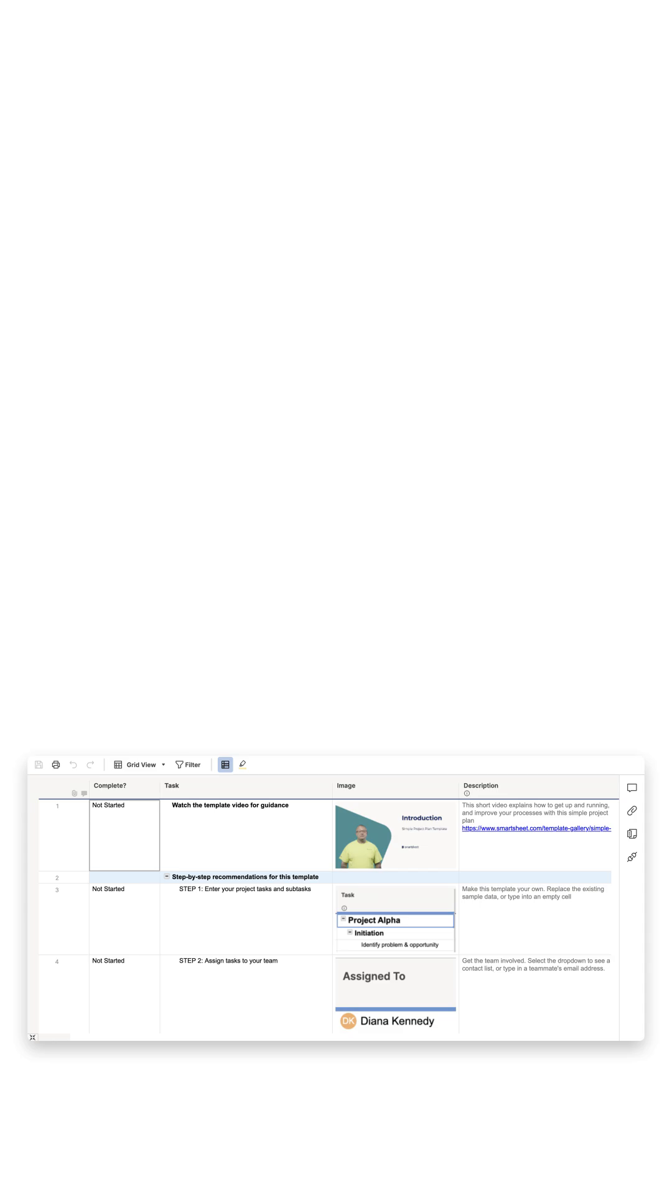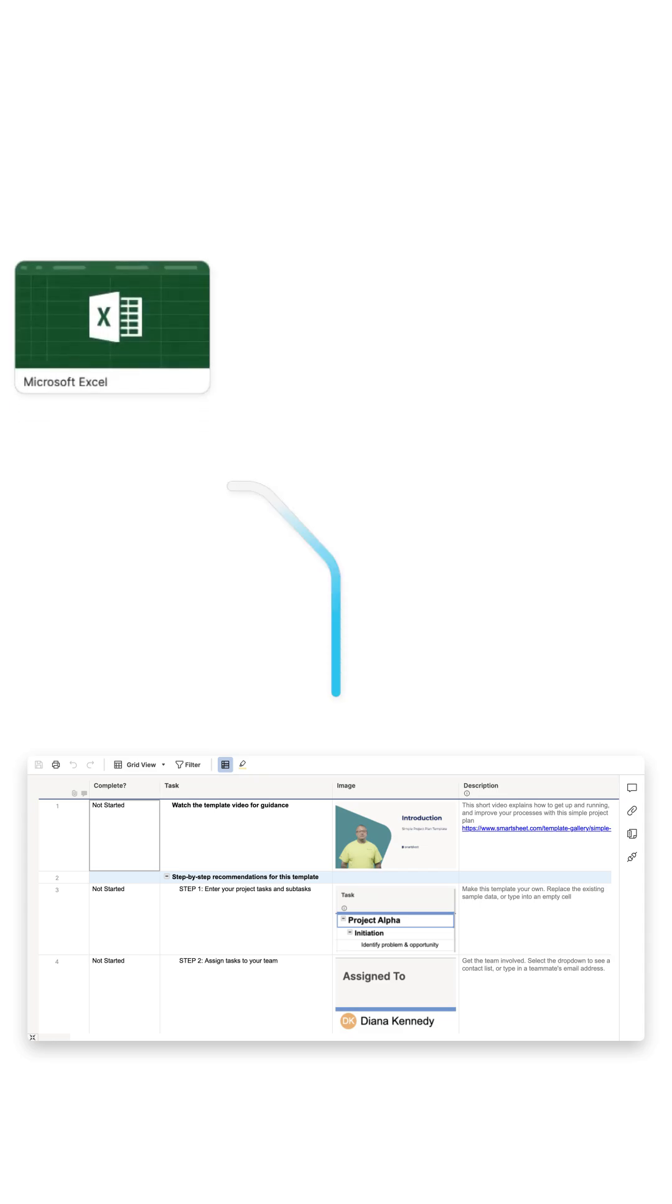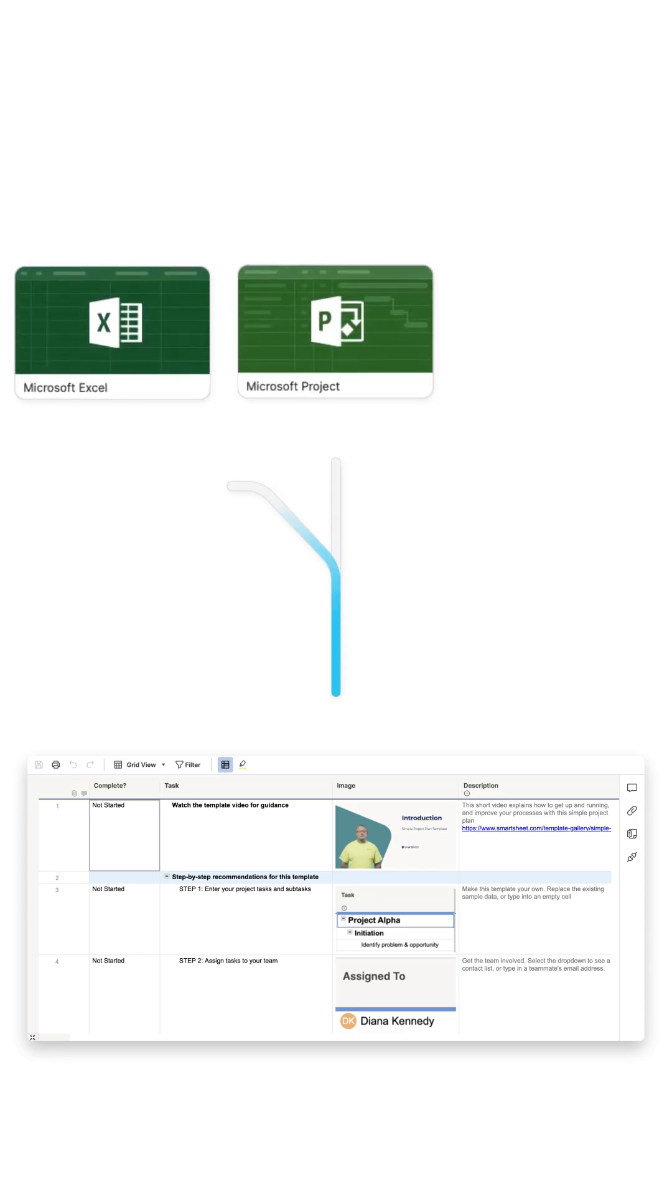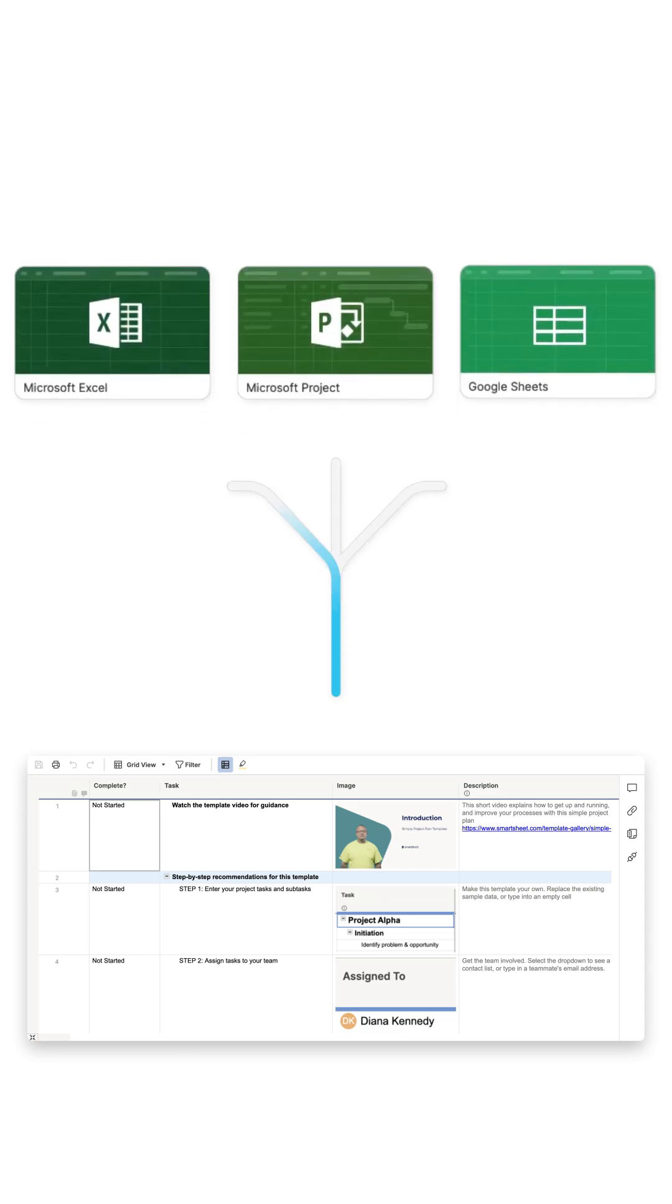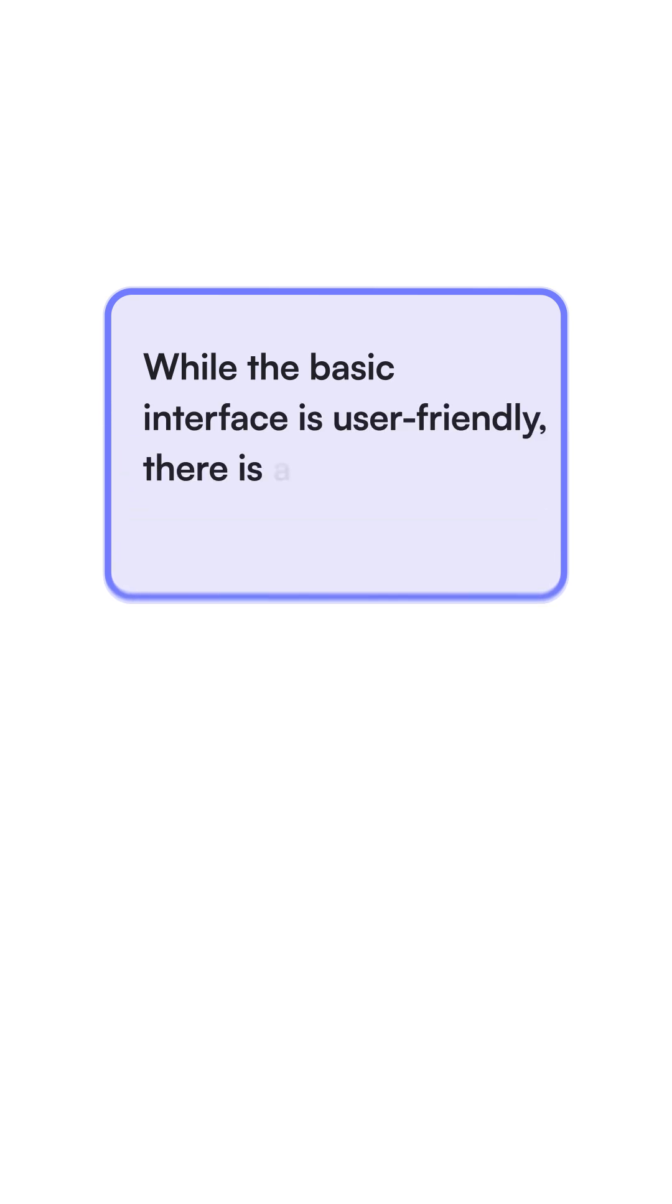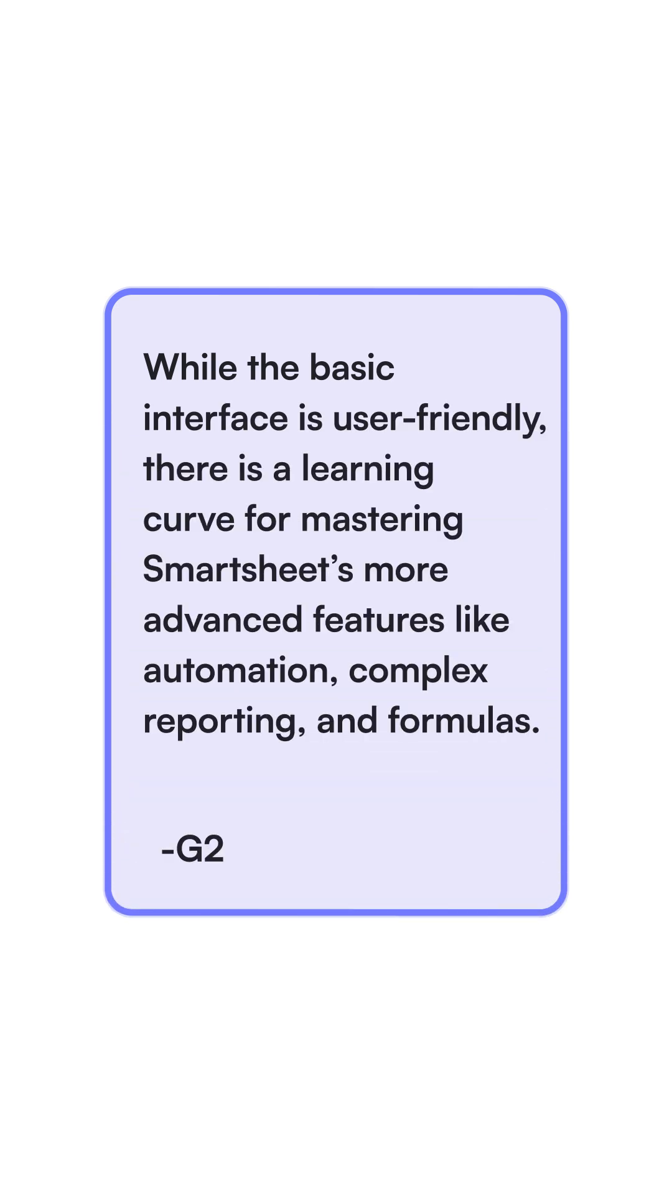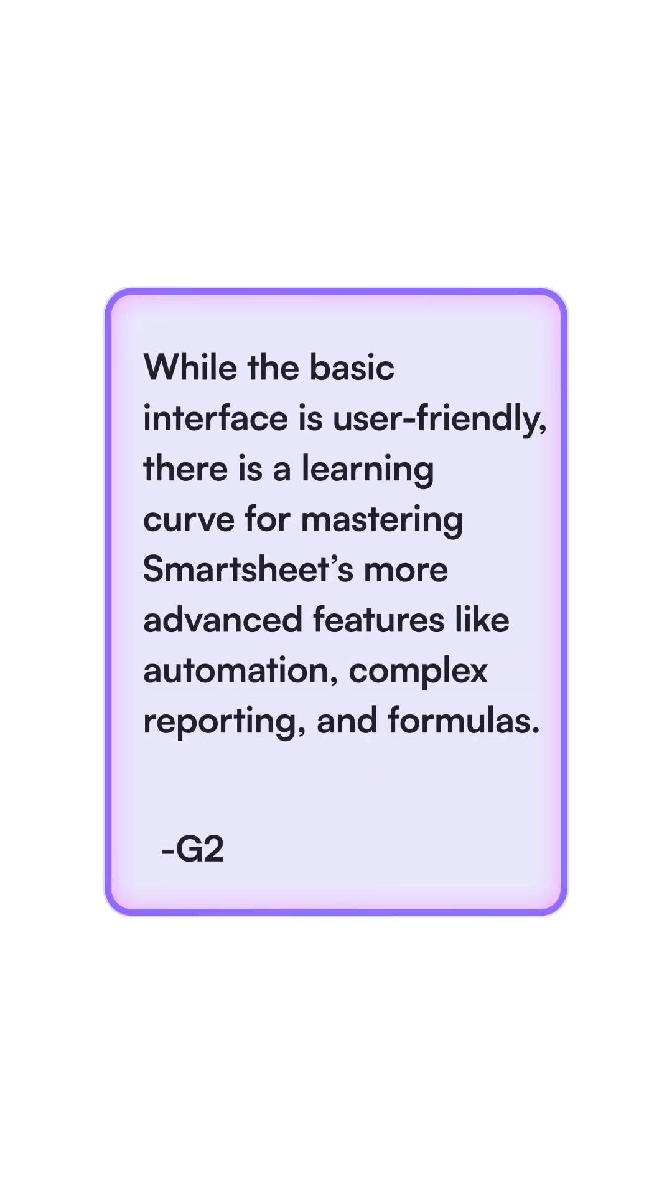Next, Smartsheet. Good for project management, connects with tools like Office and Google, but it's clunky and has a spreadsheet architecture, making it impossible to connect data.